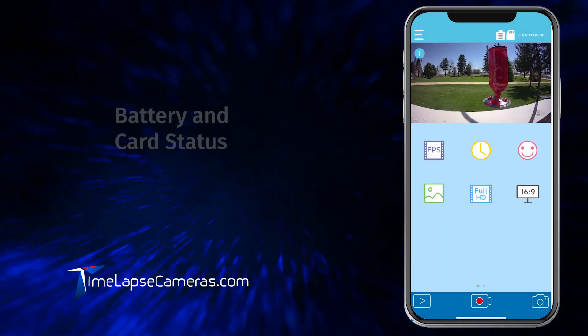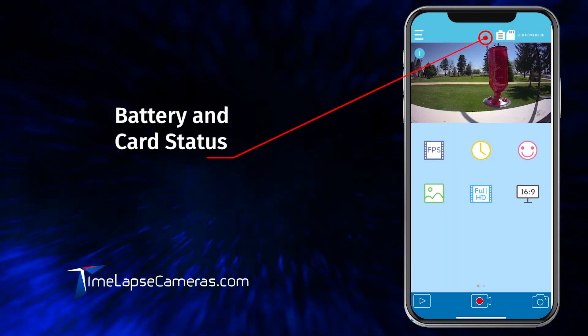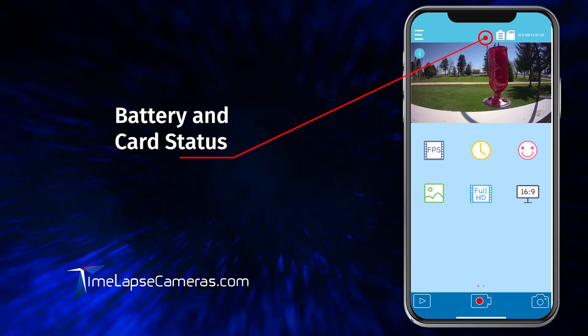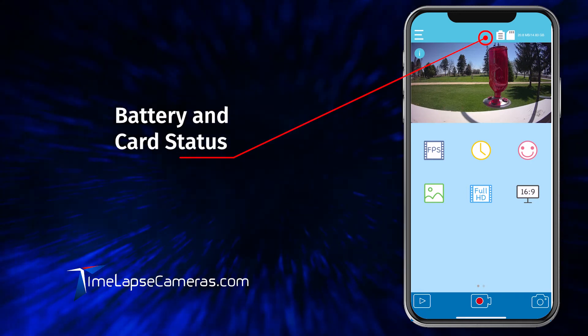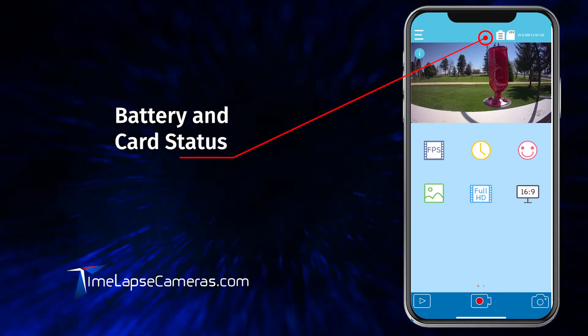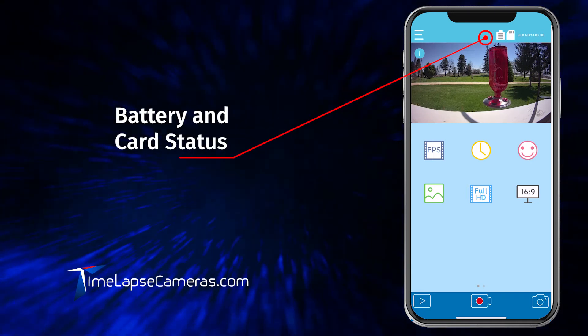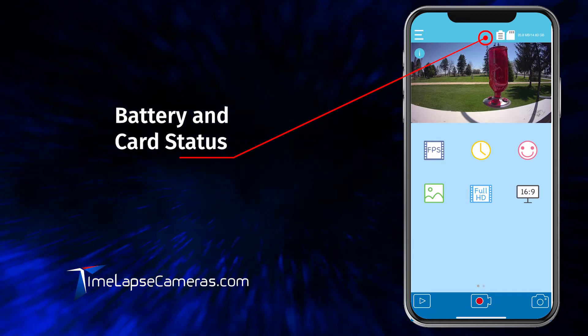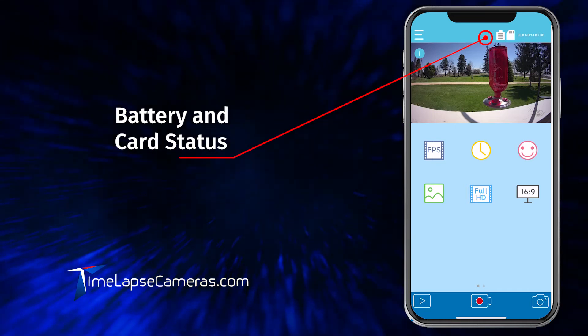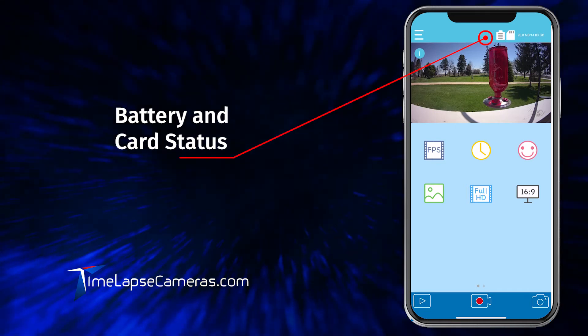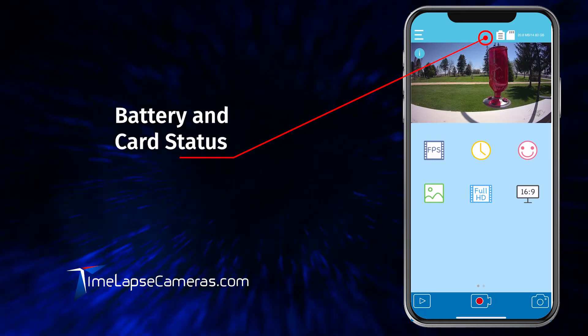The first two icons at the top of the right-hand screen are your battery indicator and your card status. 16 gigabyte card with fresh new batteries. Excellent.